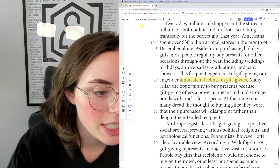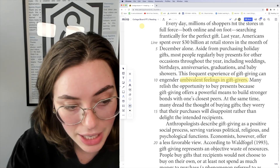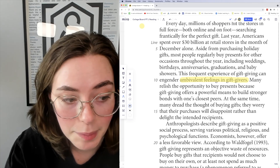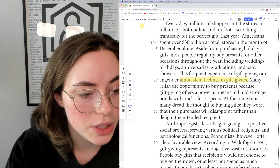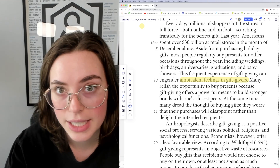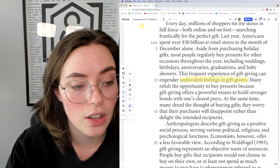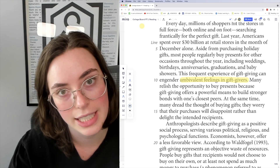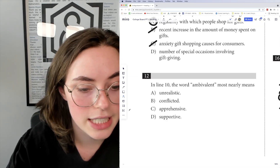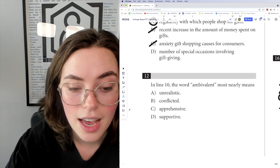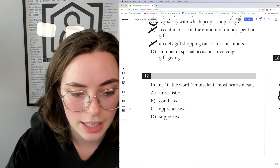Many relish the opportunity to buy presents because gift giving offers a powerful means to build stronger bonds with one's closest peers. At the same time, many dread the thought of buying gifts — they worry that their purchases will disappoint rather than delight the intended recipients. So through these context clues, they tell us that a lot of people are excited but also nervous. The answer choices are: unrealistic, conflicted, apprehensive, and supportive. I most closely went for conflicted.